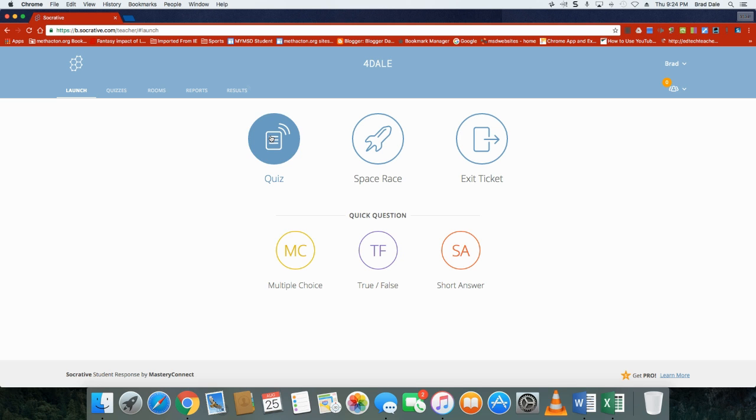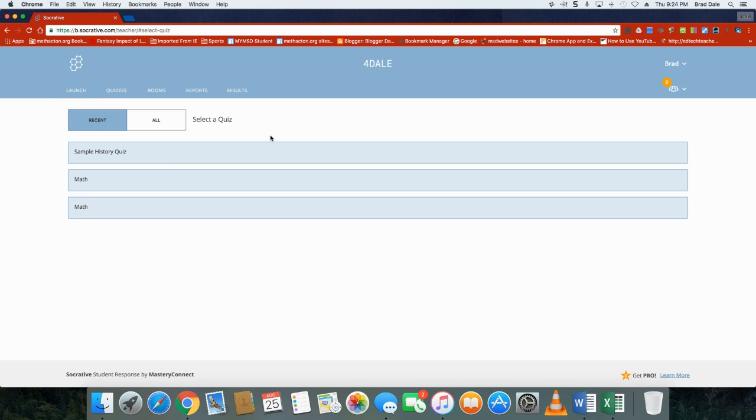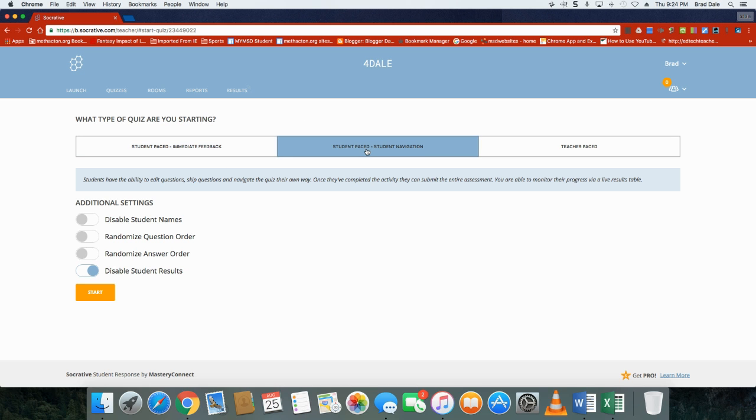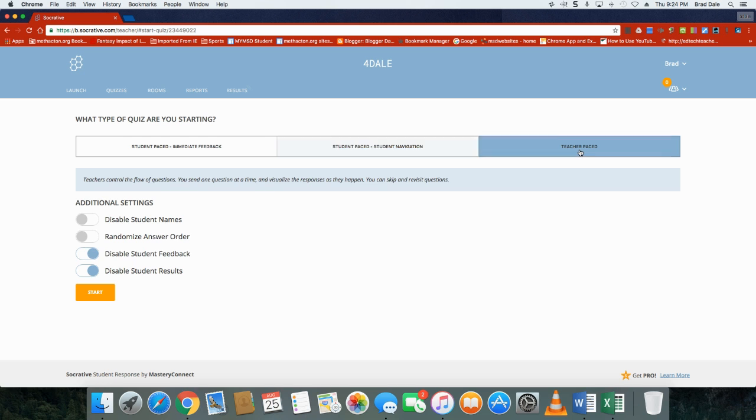What we're gonna do, I'm gonna go into the quiz here. I already created one, a sample history quiz, and you can take a look at what Socrative lets you do: student paced immediate feedback, student navigation, as well as a teacher paced quiz.